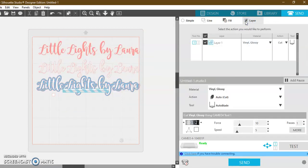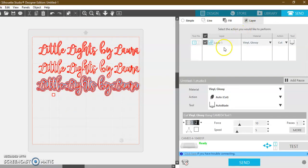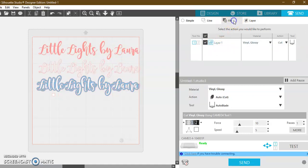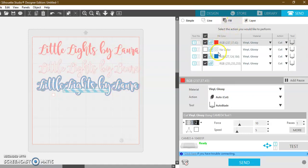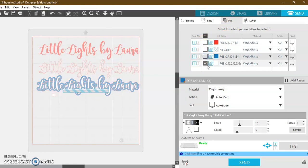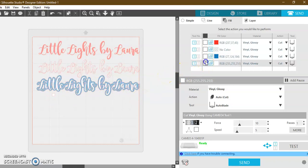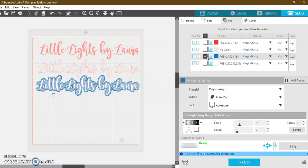All right, and then what I would do when I go to send them to my machine, I can choose if I want to cut by layer, which you can do, or you can choose to cut by fill. So what I would do first is I would select to just cut everything that is white, and that will then cut out my Little Lights by Laura in white and my white square. Then I would put my blue vinyl down on my cutting mat, and I would come here and I would just select blue, and now you see it's going to cut out my blue square and my blue behind.